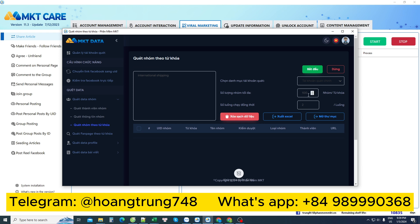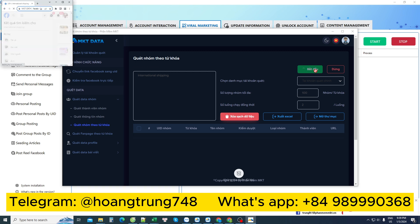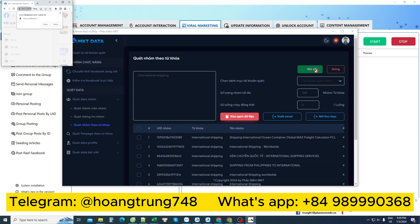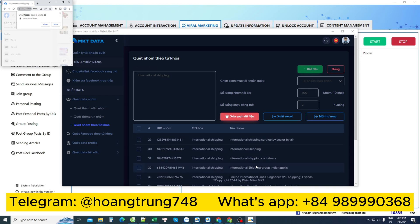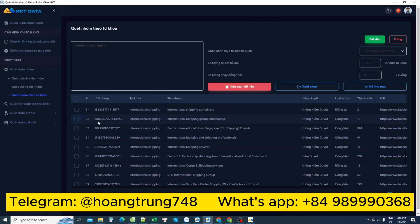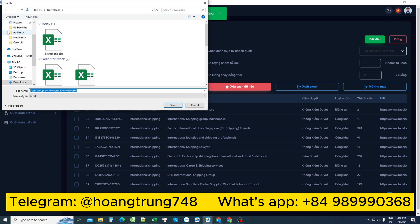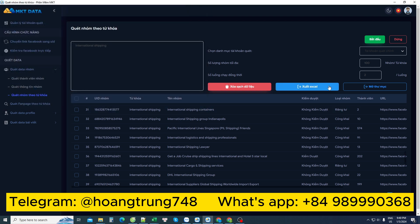I need to enter a list with many groups. For example, if I need to find groups related to international shipping service, I need to find around 100 groups, so I press start to let it search. It only takes about 10 to 15 seconds to produce results related to these groups, and when I have this group list, I can see the direct selection of these group IDs to save.